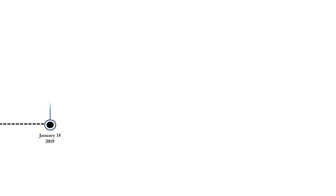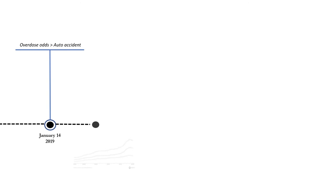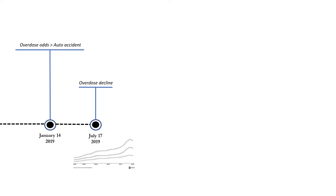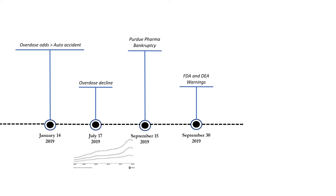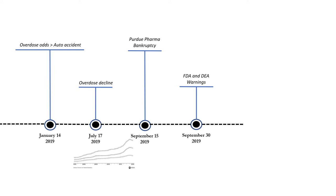In 2019, the average American has greater odds to die from an opioid overdose than a car accident. But there was some good news in July. For the first time in over 20 years, the number of overdose deaths declined by 5.1%. Later in the year, several high-profile lawsuits were filed against many pharmaceutical companies. Hit the hardest was Purdue Pharma, who filed for bankruptcy in September.